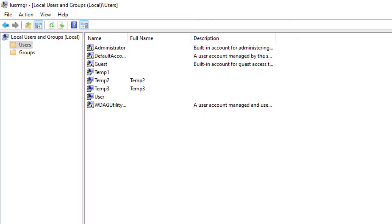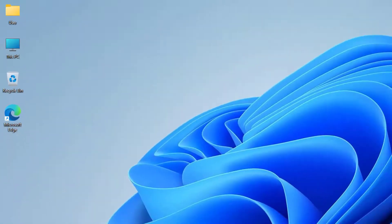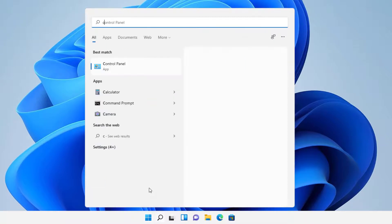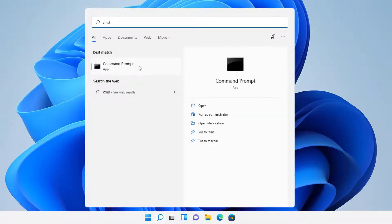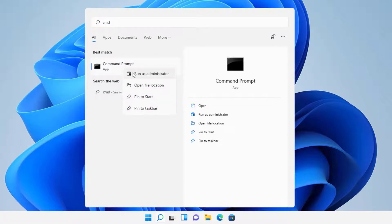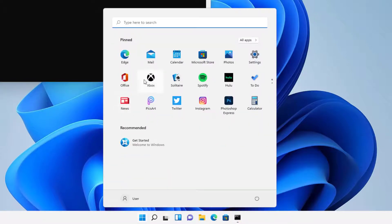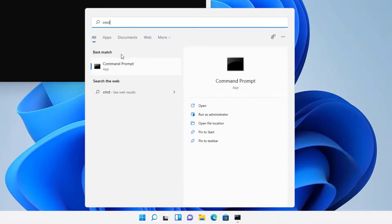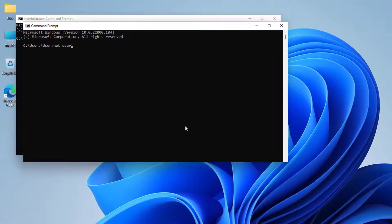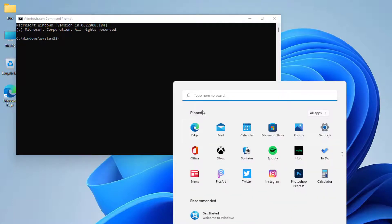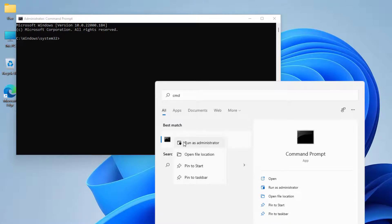Method four uses PowerShell or Command Prompt. Go to Start and type in CMD. Important: this will not work unless you run it as Administrator. If you just run it normally and type 'net user temp4 /add' it will say access denied. So right-click CMD and select Run as Administrator, then press Yes when prompted.